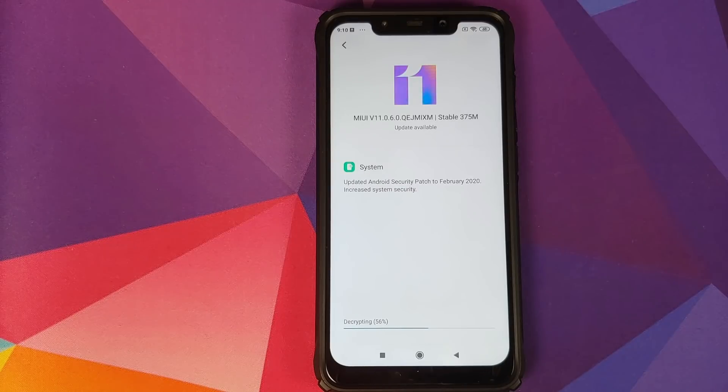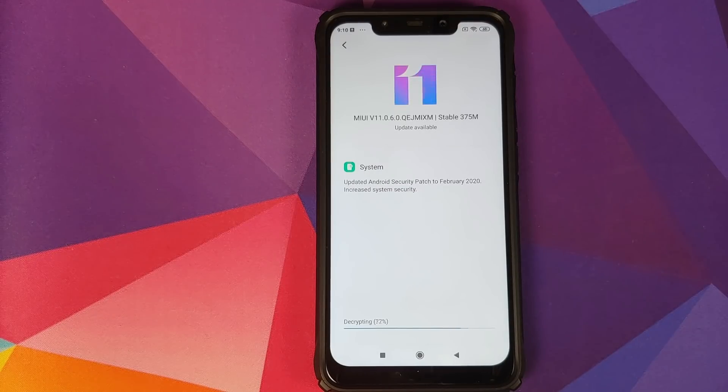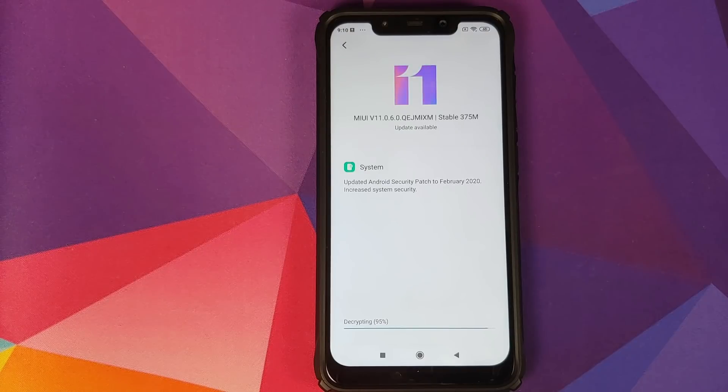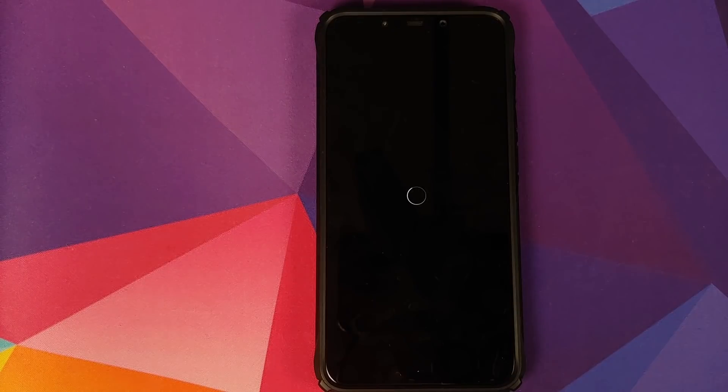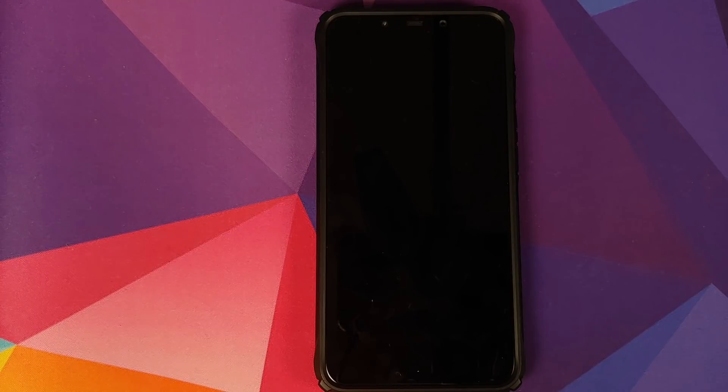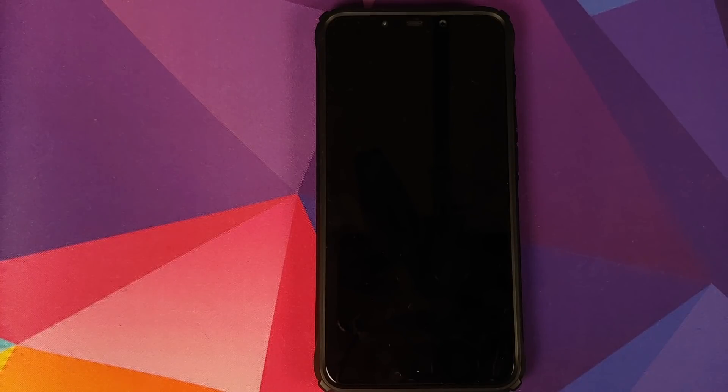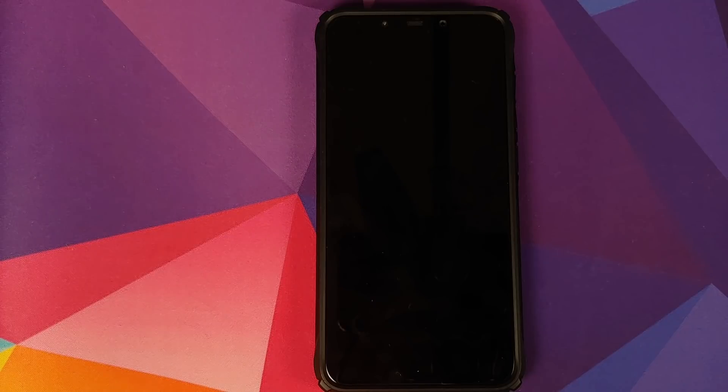So this is the exact point where it is verifying the integrity of the zip file which we are using to update our Poco F1 to 11.0.6.0. Once the process has finished successfully, your phone will automatically reboot and it is going to apply the update.